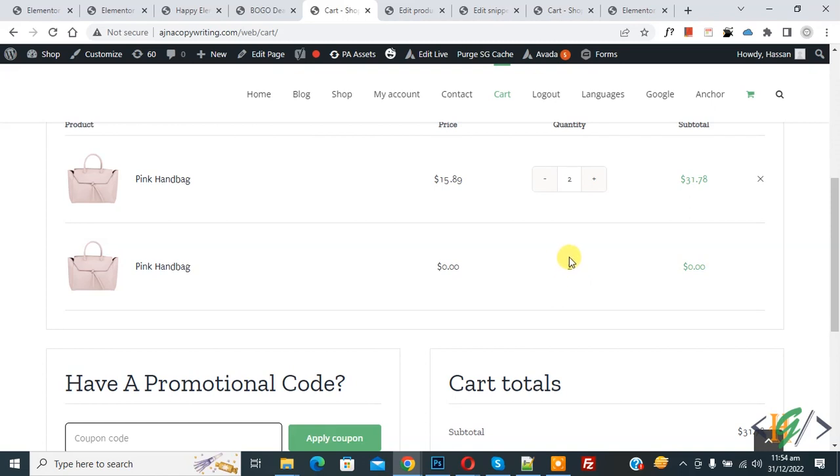So in this way you can create a product offer in WooCommerce WordPress. I hope you like this video. Please like, comment, share, and subscribe. Thank you for watching.